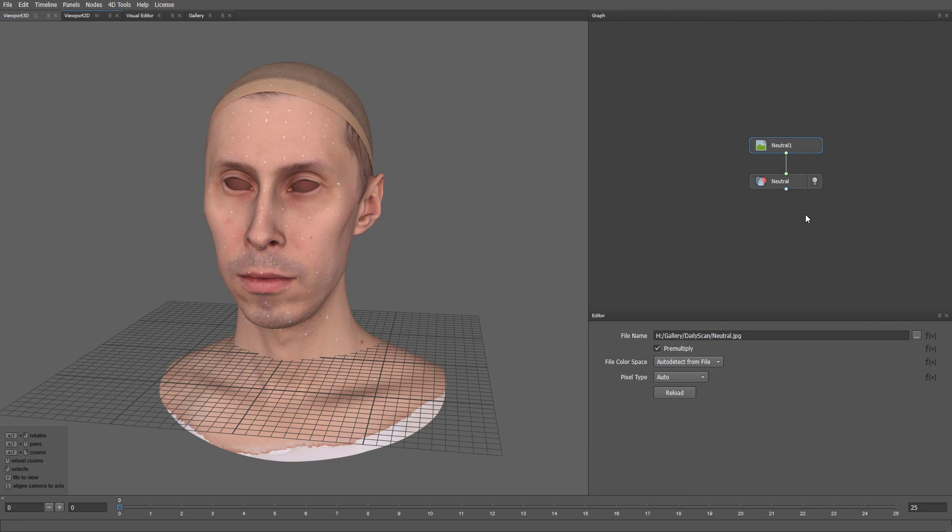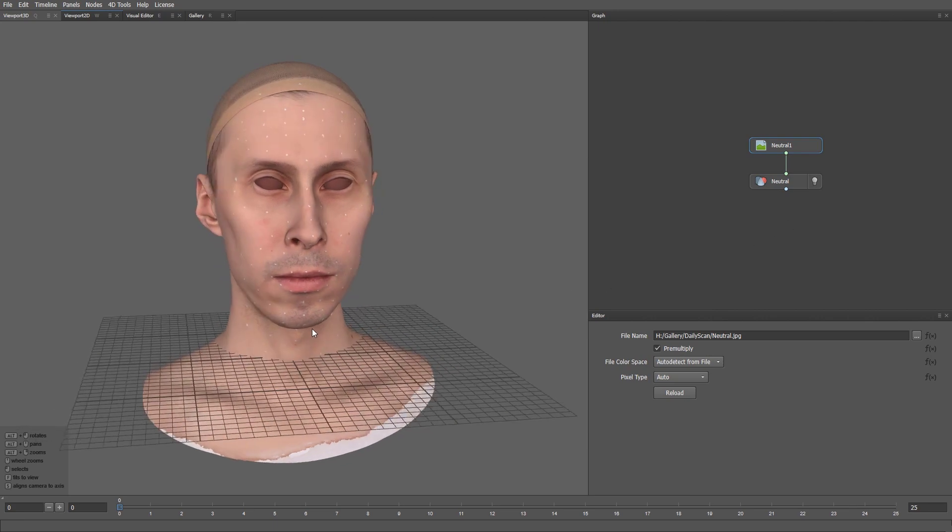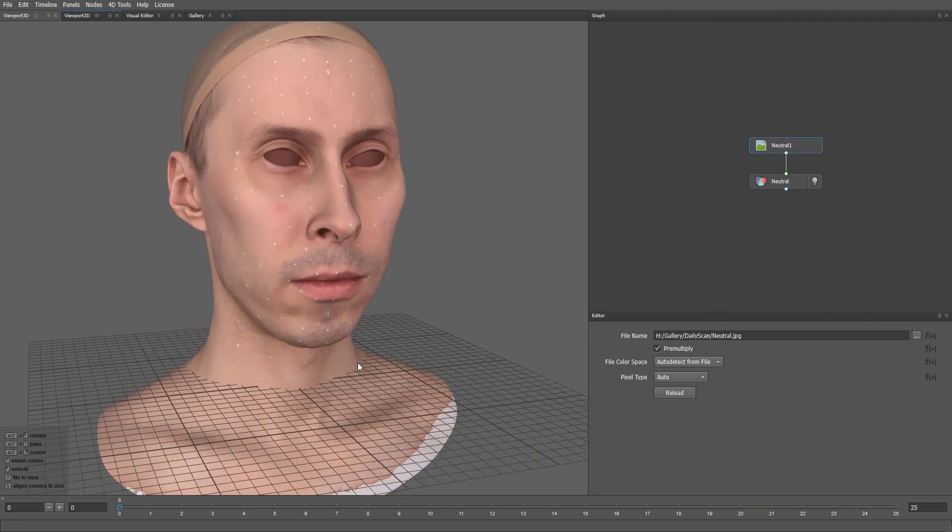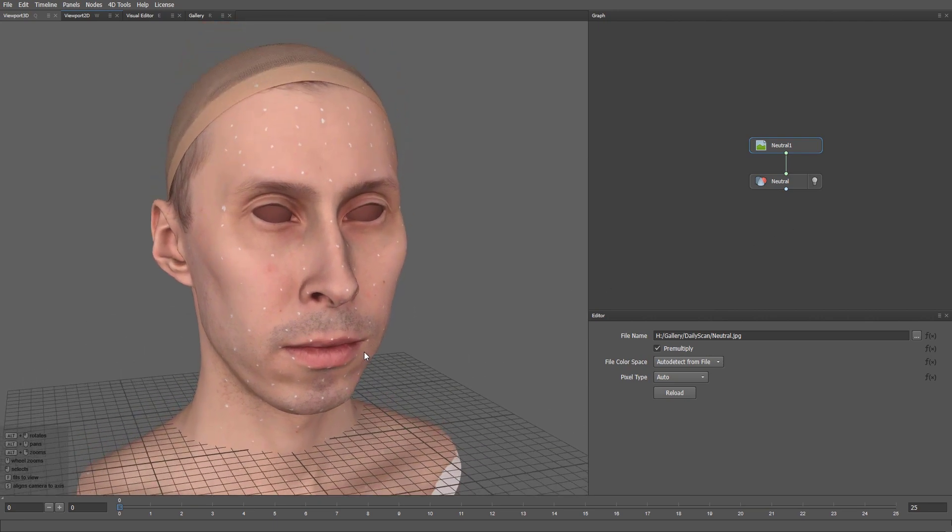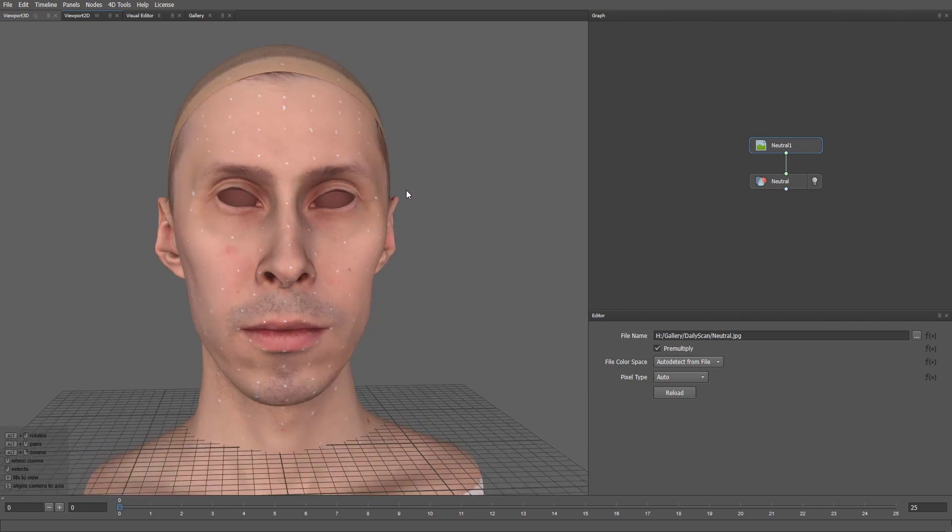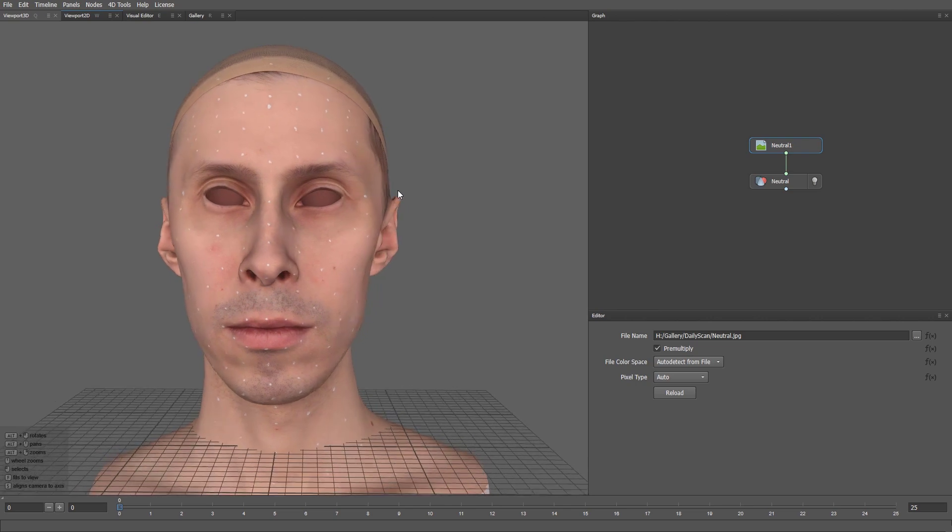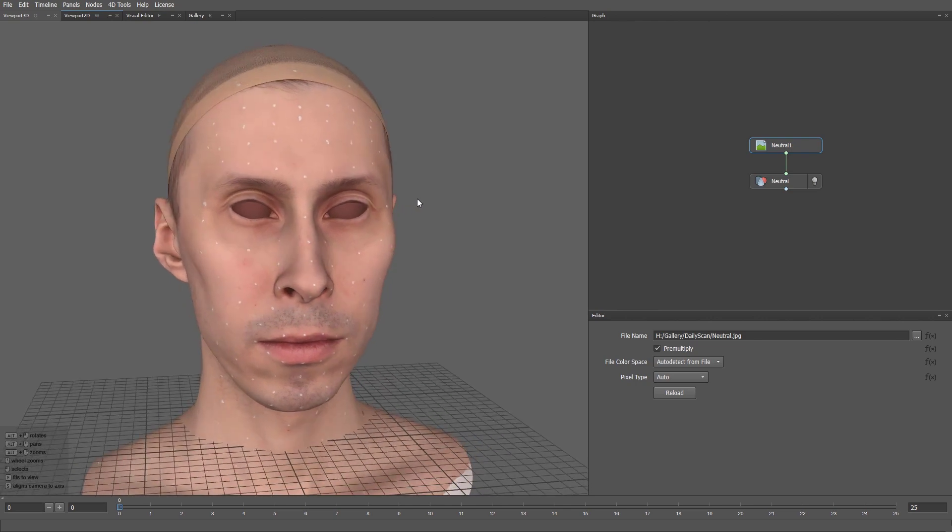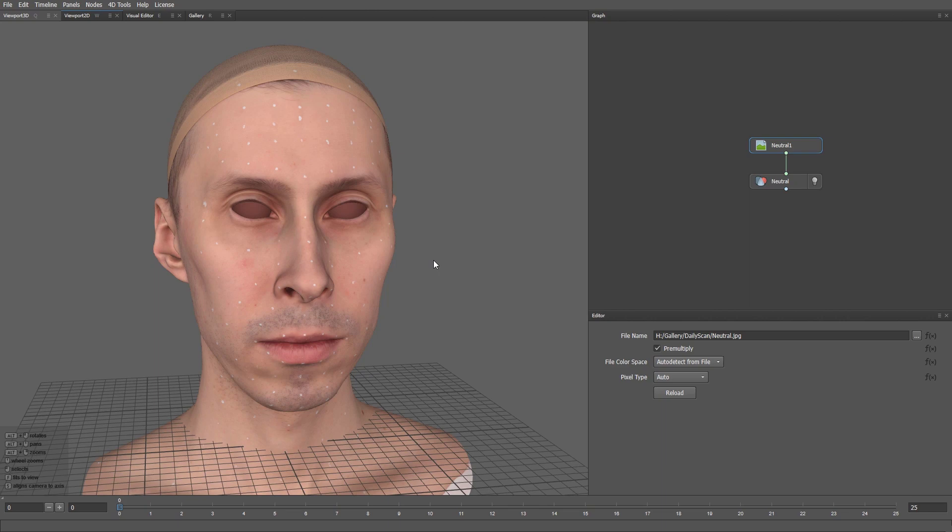The daily scan is a neutral 3D scan made on the day of the HMC capture. It's very important that the marker positions on the daily scan match those used on the HMC capture. If your fax scans were made on the same day as the HMC capture, you can simply use a neutral fax expression as the daily scan.